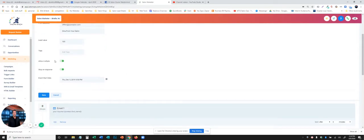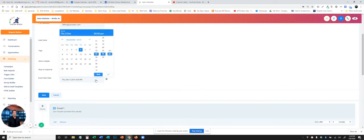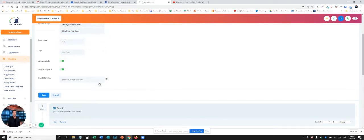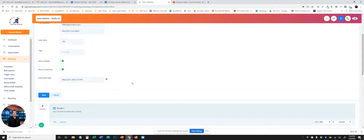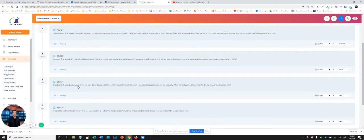Next thing you want to do is always allow multiple stop on response, and your event start date. That's super important. Ninety nine percent of the time you're just going to hit now. If you want to schedule it out at some future date, you could do that also. But most of the time you're going to use now. So we'll click now for now and we'll hit save. Remember to hit save, otherwise it will not save.